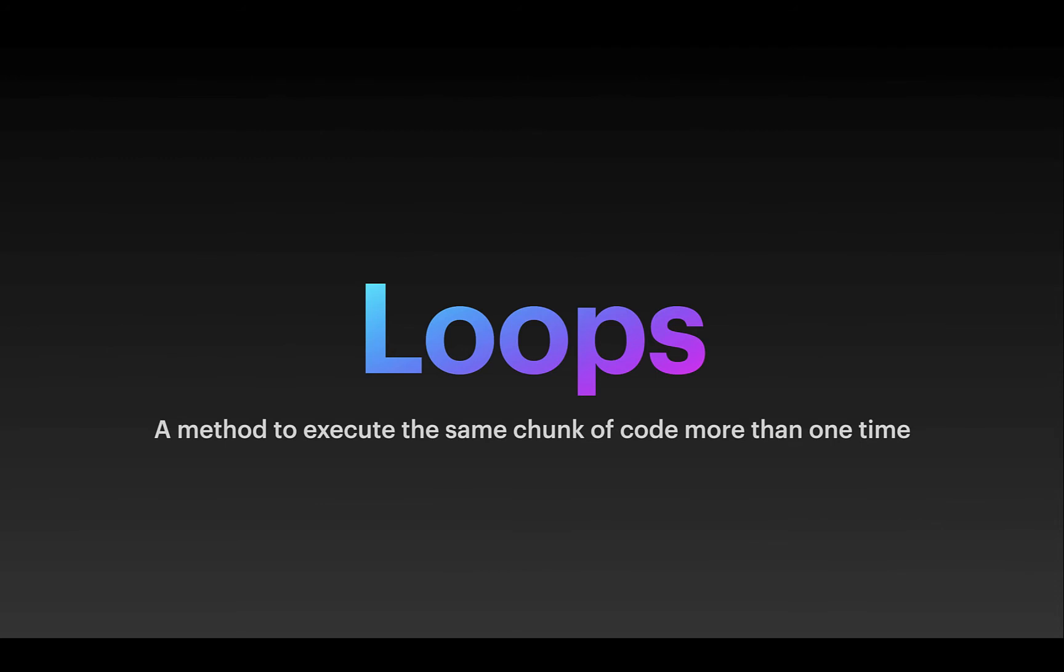Loops are a method we will use to execute the same chunk of code more than one time. There's a couple different kinds of loops. We are going to be using for loops as we work through our programs because that will work best with the structures that we are doing. There are while loops, for loops, for each loops. We are using a standard for loop with a counter built into it.